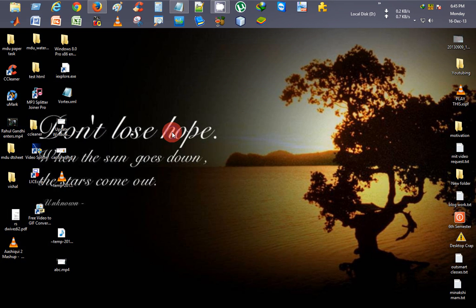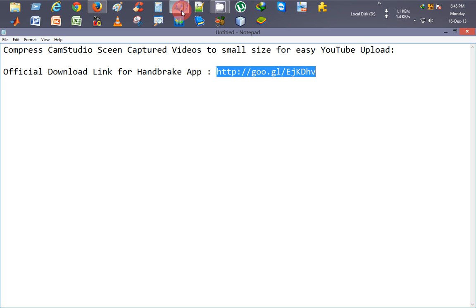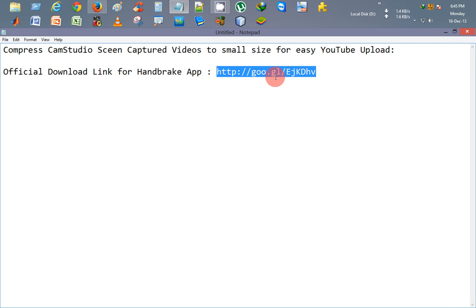So this is the way you can compress your CamStudio screen-captured videos. Thank you for watching this video. You can find this download link in the video description. You can surely subscribe to our channel, Tutorial Planet. Thank you for watching.